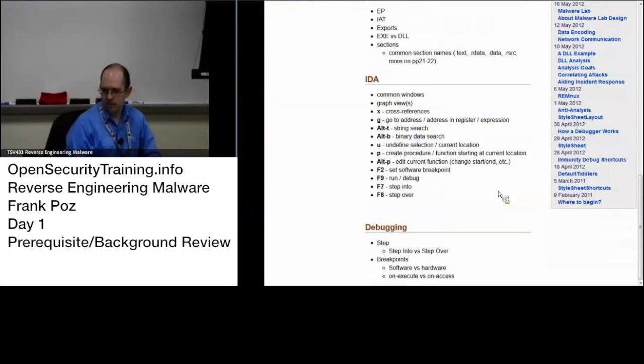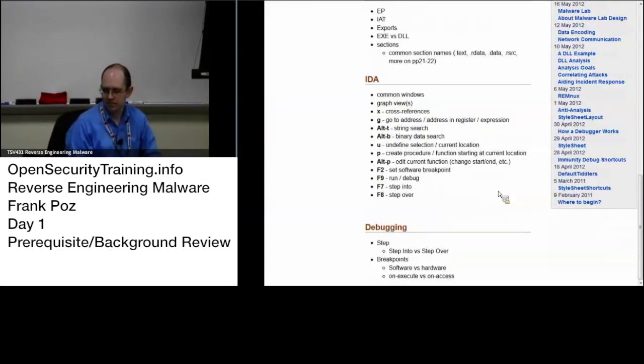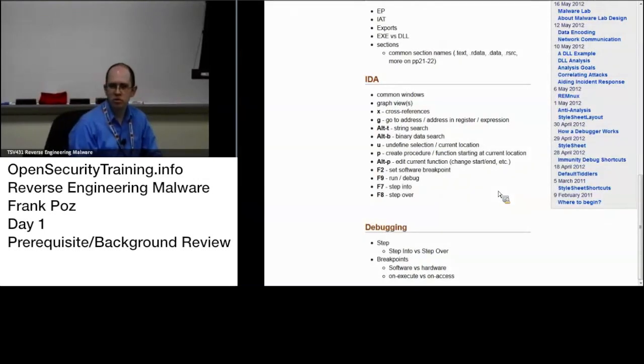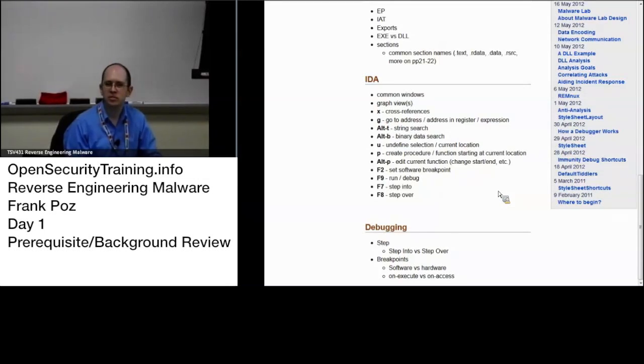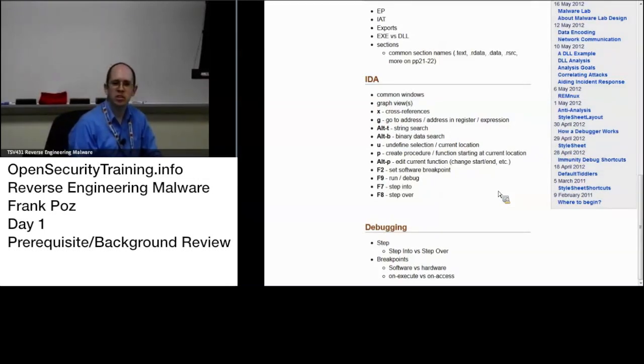Debugging. Step into versus step over. What do those mean? Somebody here in McLean? I want to differentiate that. Drew?